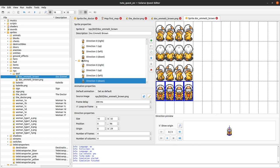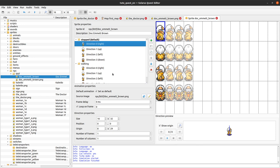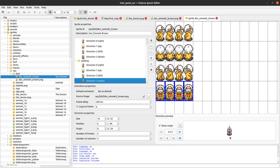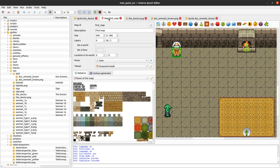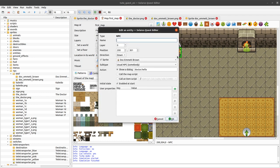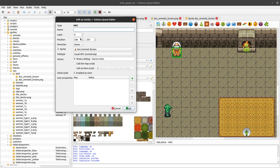Any sprite, any animation, any direction always has an origin point property. It's used as a synchronization point to define where the feet actually are of an NPC, a monster, or the hero — any entity always has an origin point, and its sprites also have one. When you double-click your NPC you can see the position is 200 and 300.